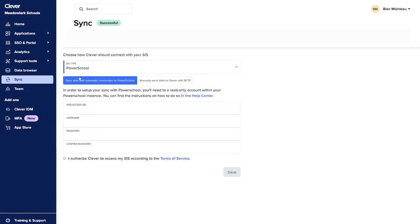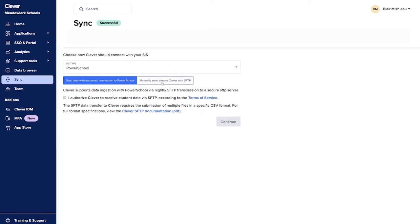Then you'll select your sync type. You'll choose one of the three sync types based on your SIS and how you'd like your sync to be managed. For example, when we choose PowerSchool, our two sync type options are sync data with automatic connection to PowerSchool, or manually send data to Clever with SFTP.